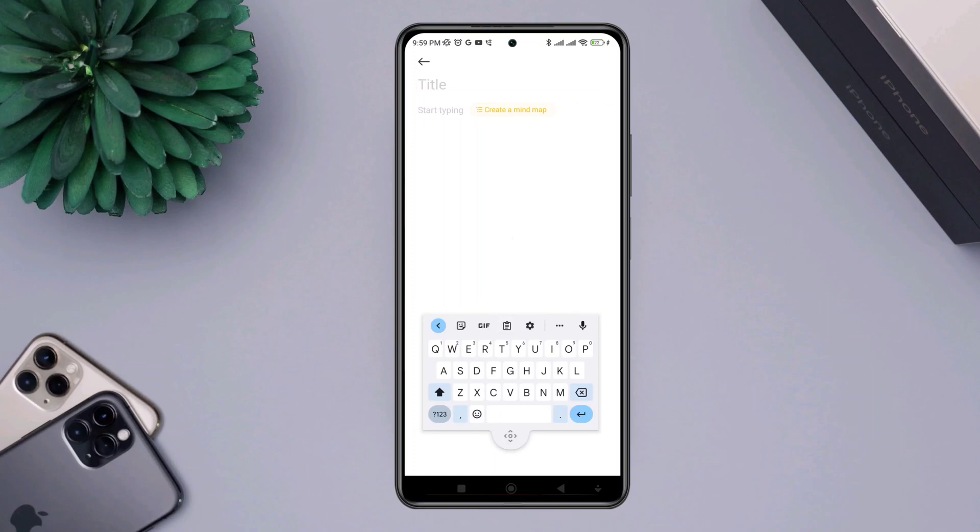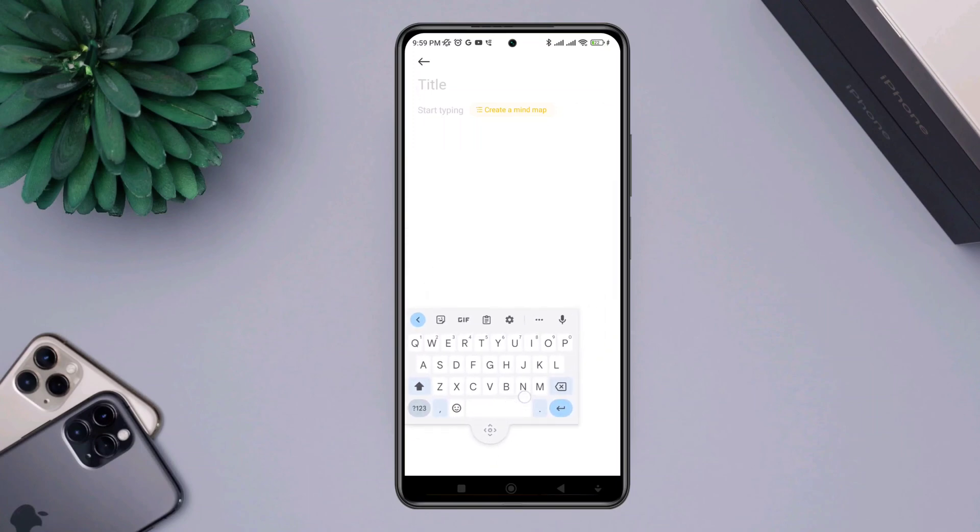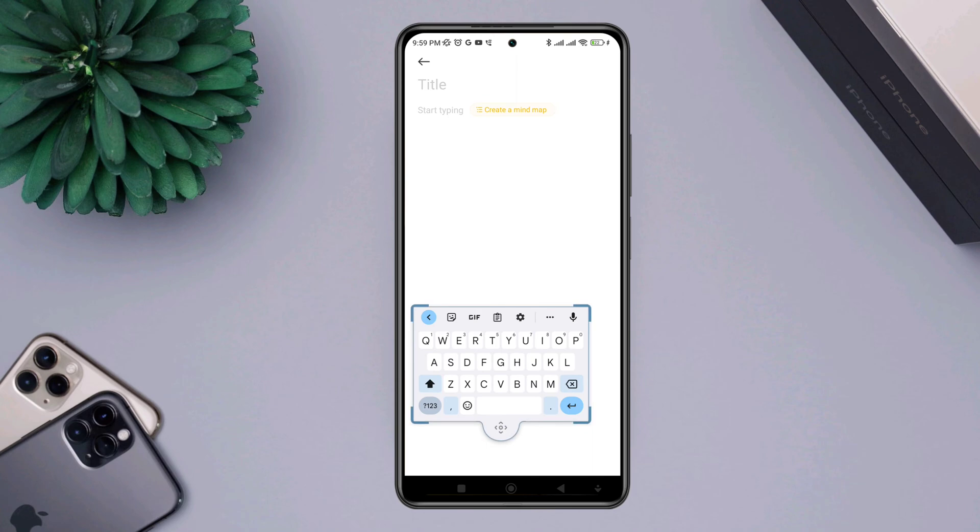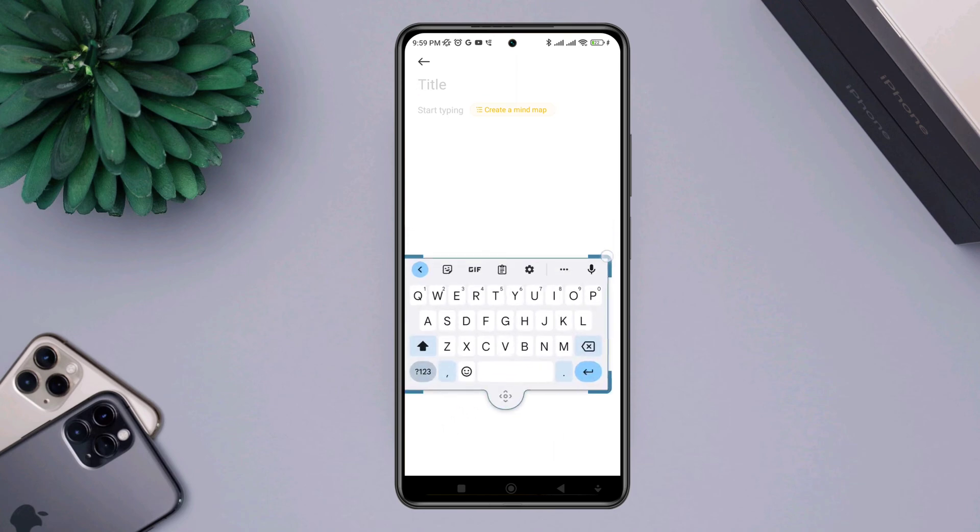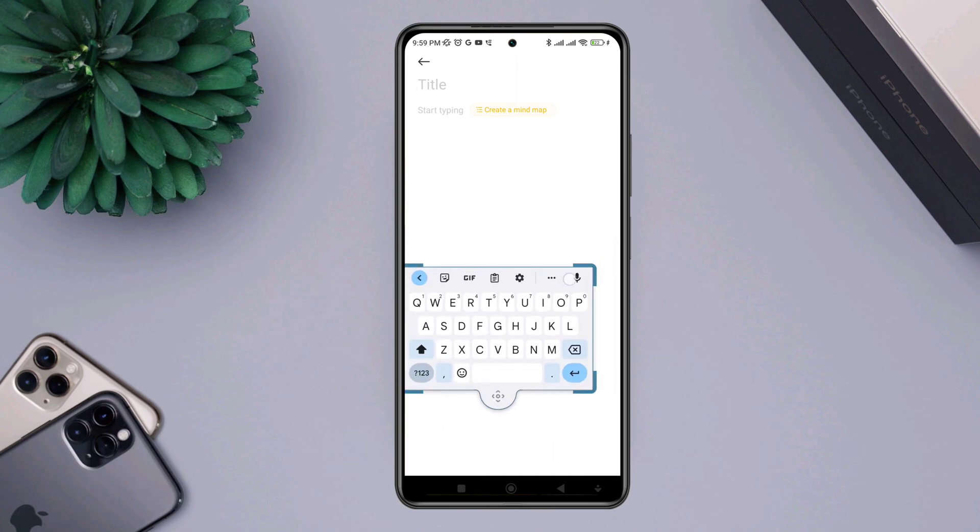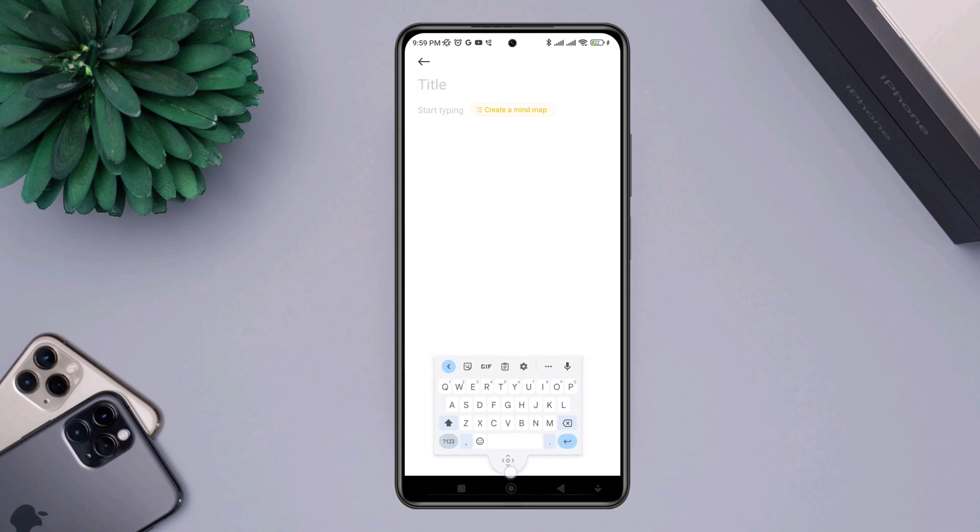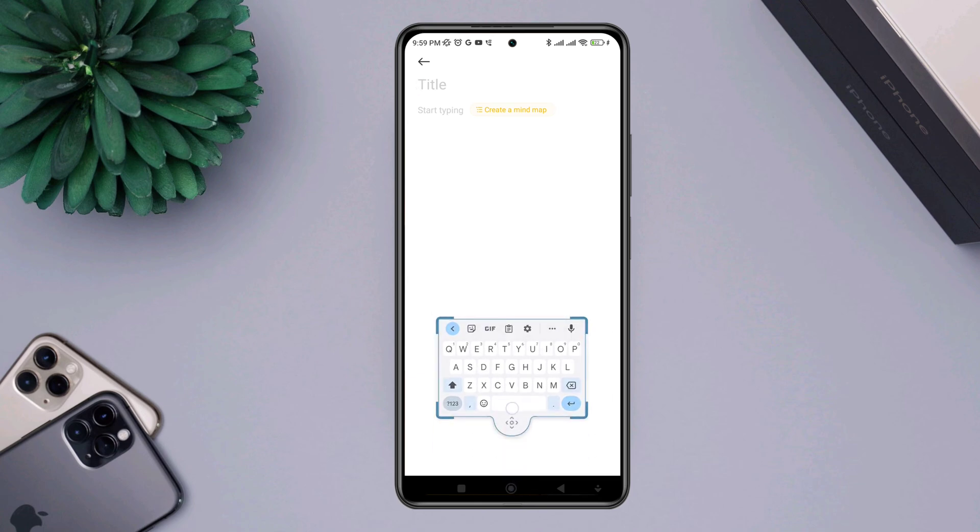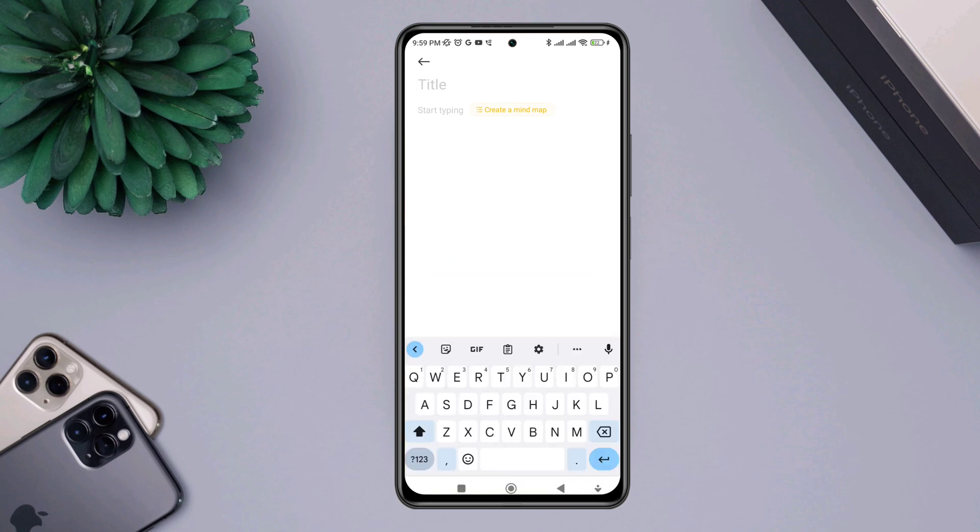Want to know how you can enable and disable the floating keyboard on Google Gboard? Hey there, this is Eve, and in today's video I'll show you how to enable and disable the floating keyboard on your Gboard. Enabling and disabling the floating keyboard is simple and fun on Android, so let's quickly see the process.